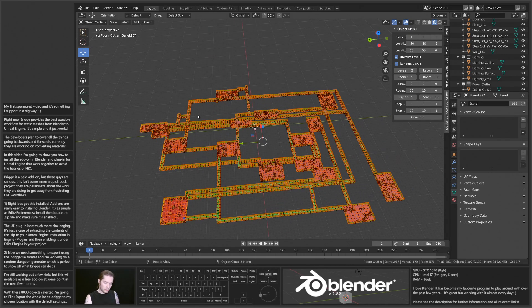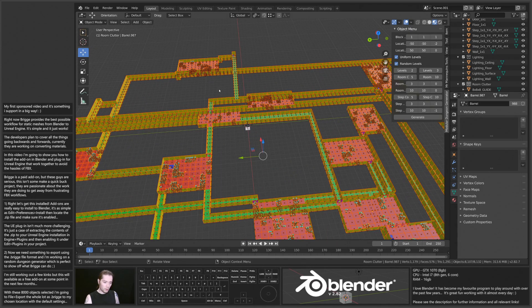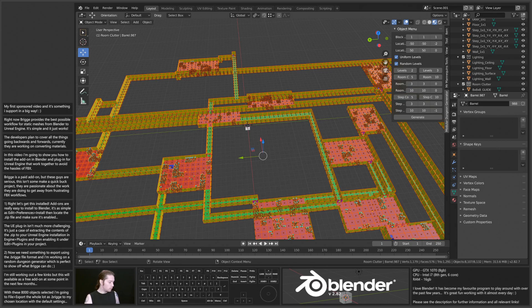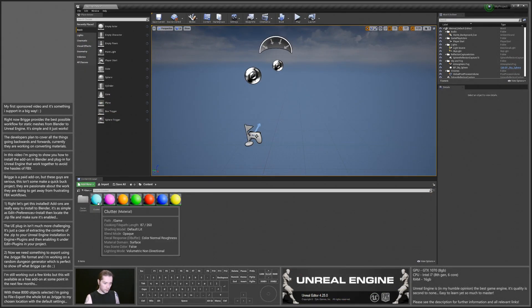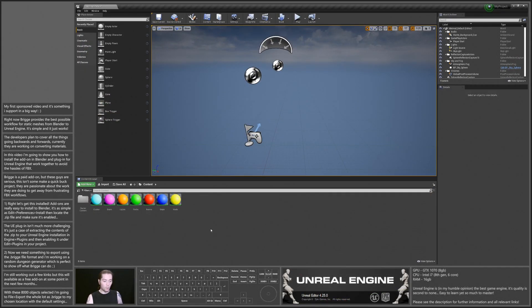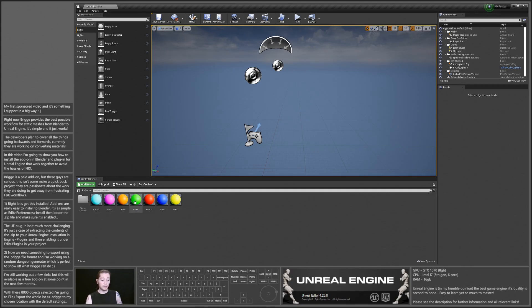Now all these materials that I've got going on here for the different objects, because I have them already set up here in Unreal Engine, when I import here, it's going to automatically find these materials and assign them to the correct objects, which is really cool.